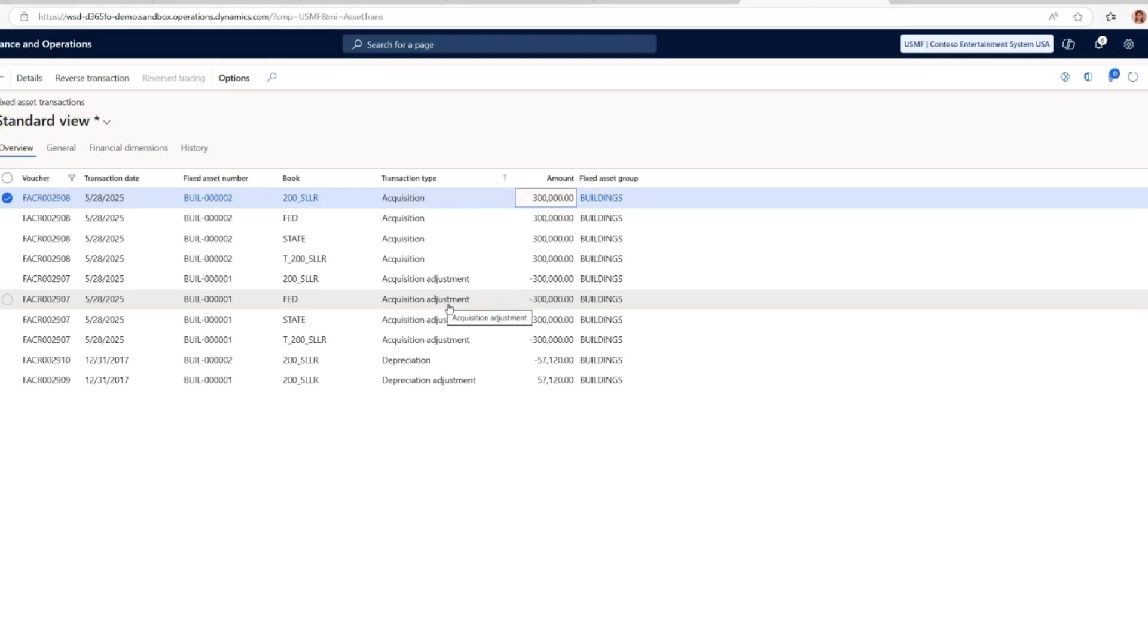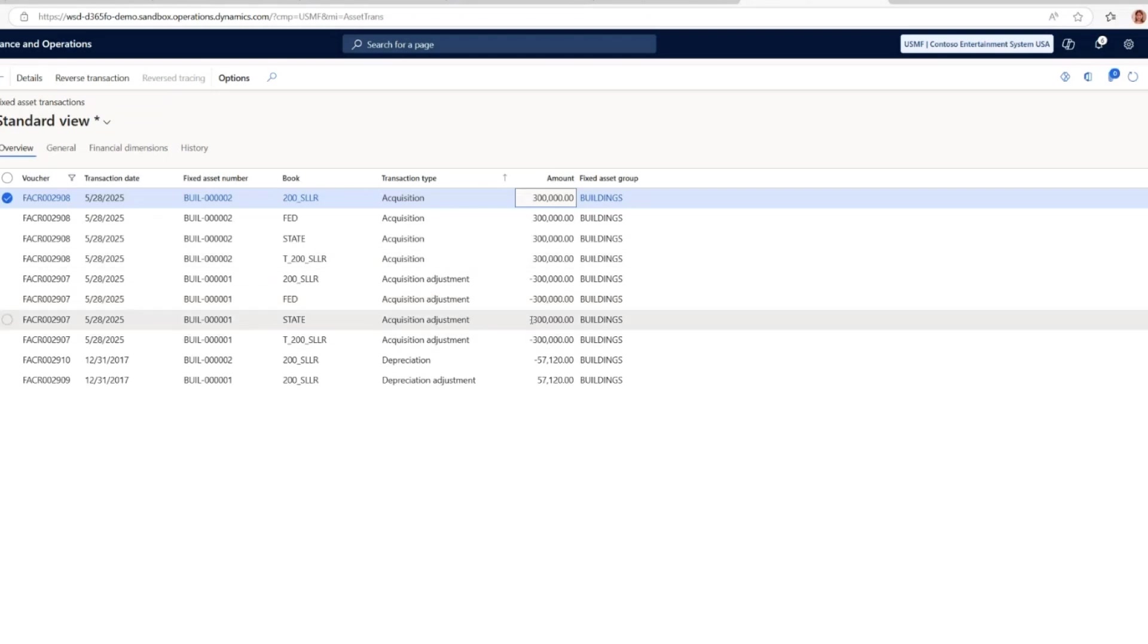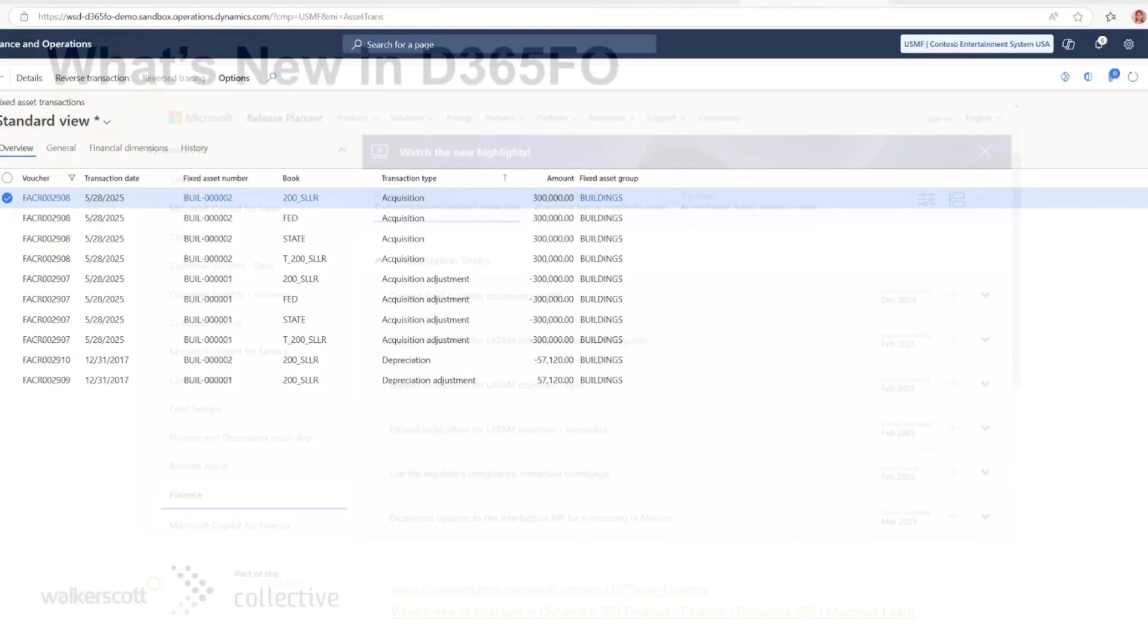This simplifies the process of reallocating asset values across multiple books and ensures that both acquisition and acquisition adjustment transactions are appropriately recorded across all relevant books to streamline the whole process. I hope this has given you a clear overview of these features. Now I will pass on to Shelley for other exciting features in supply chain management space.